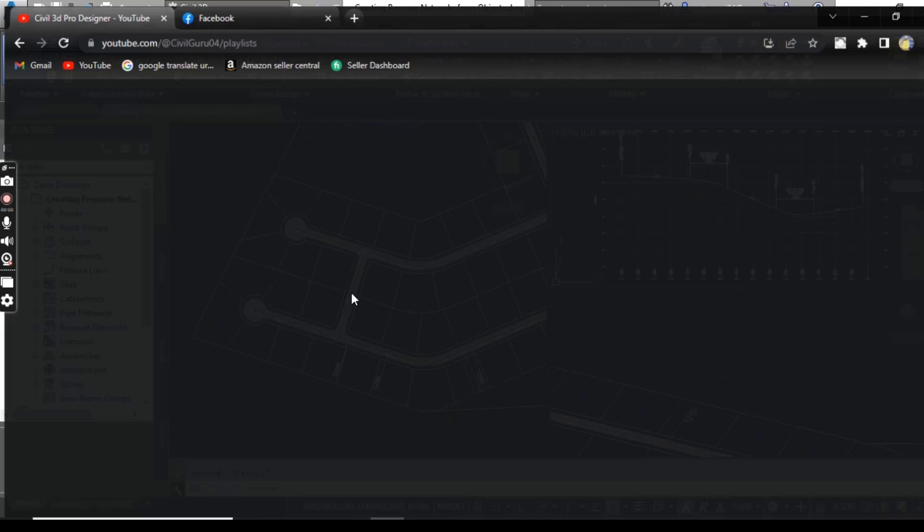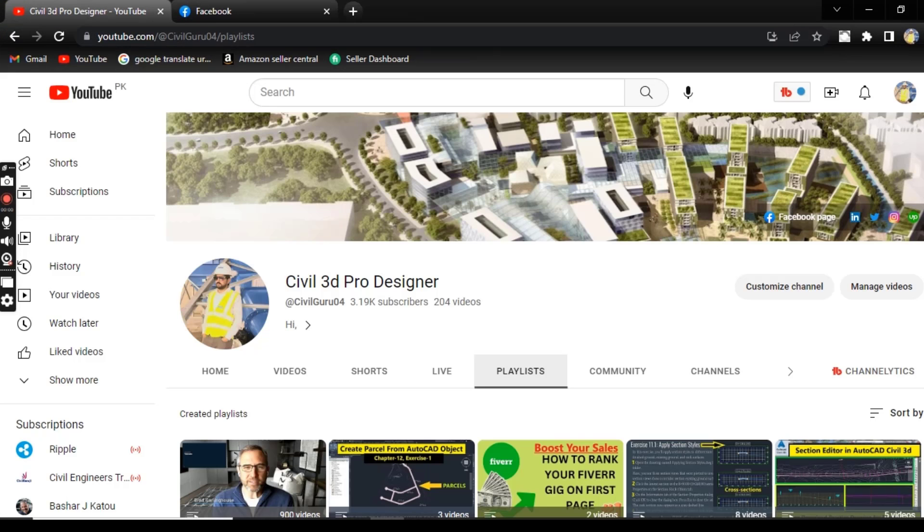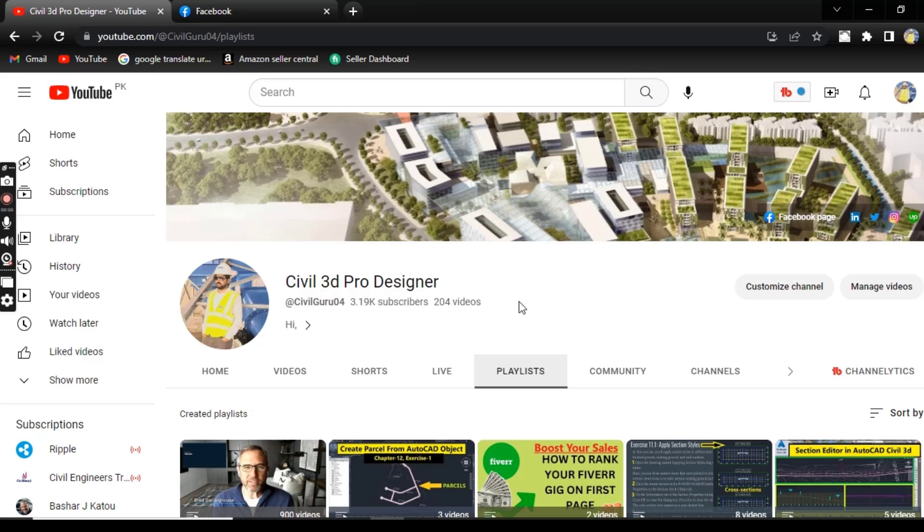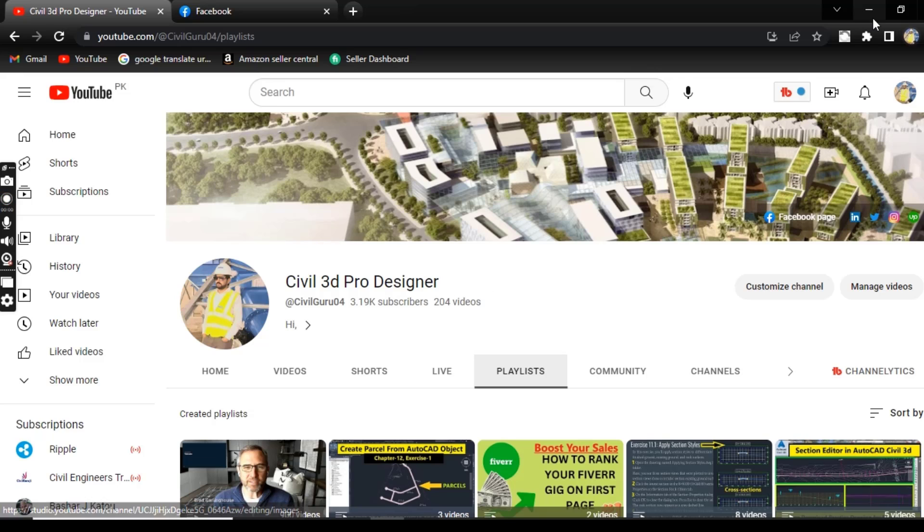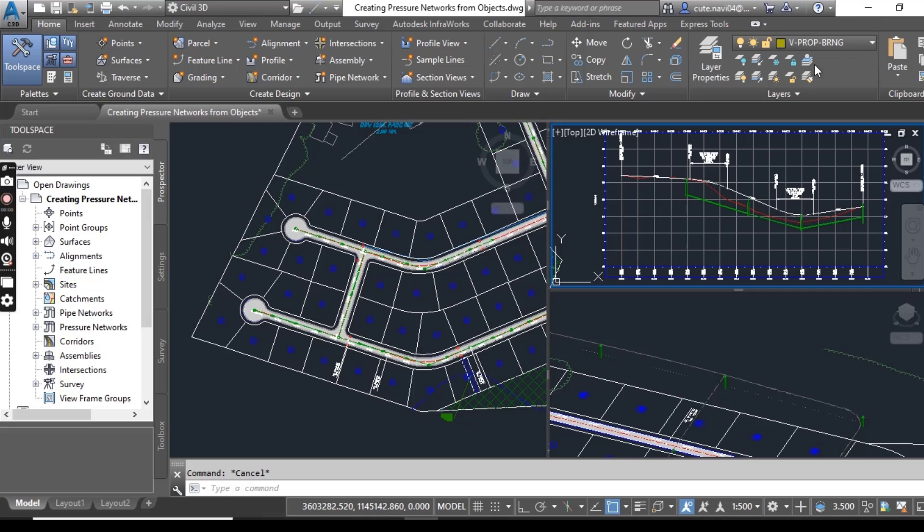Before starting, if you are new on my YouTube channel and looking for complete Civil 3D basic to advanced knowledge in the shape of a complete course, you can subscribe to my Civil 3D Pro Designer YouTube channel.